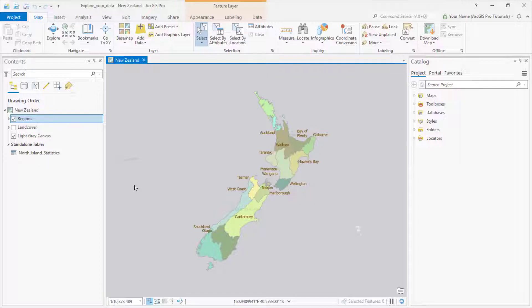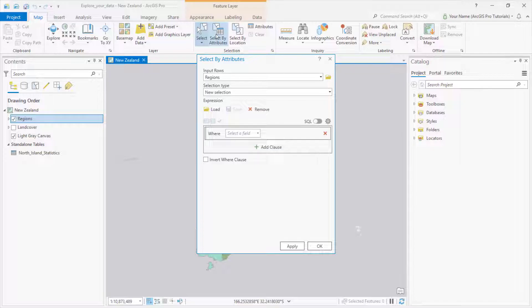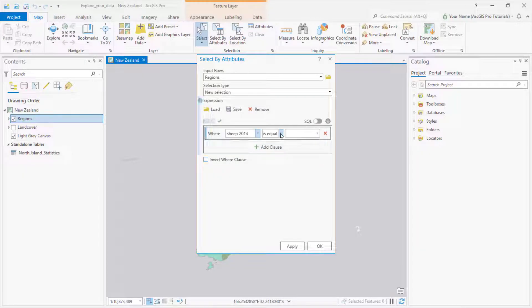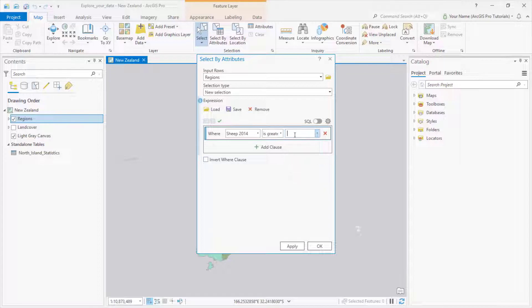Let's get back to data exploration. Probably the most common way to interrogate your data is with attribute queries. On the Map tab, click Select by Attributes. We're working with the Regions layer by default, because it's selected in the Contents pane. Suppose we want to know which New Zealand regions have more than a million sheep. We can construct a query — basically it says, look in the Sheep 2014 field and select records with a value greater than or equal to one million.